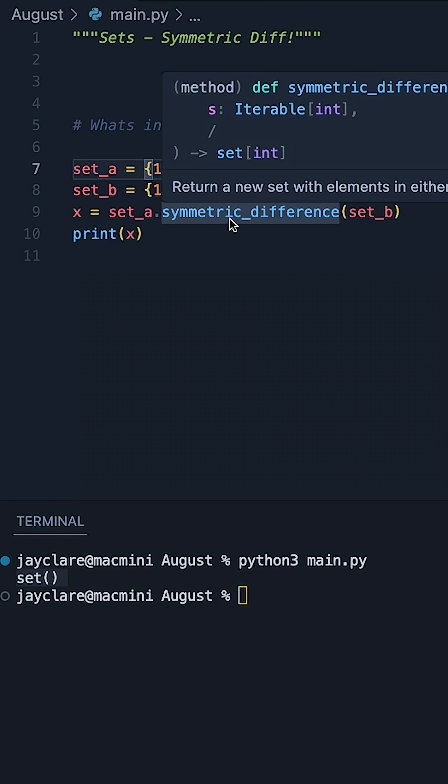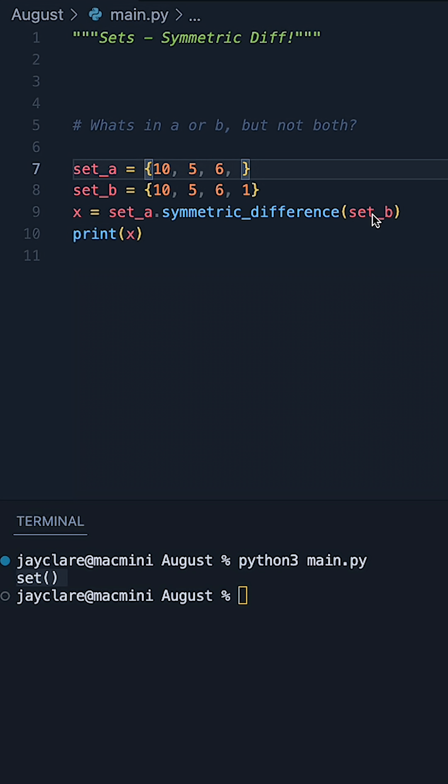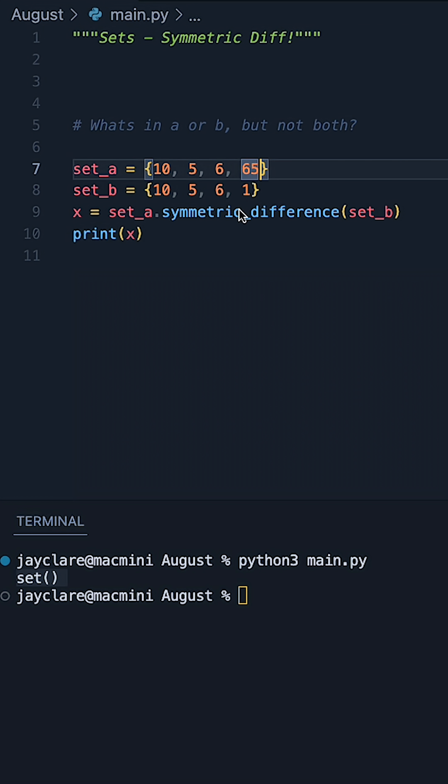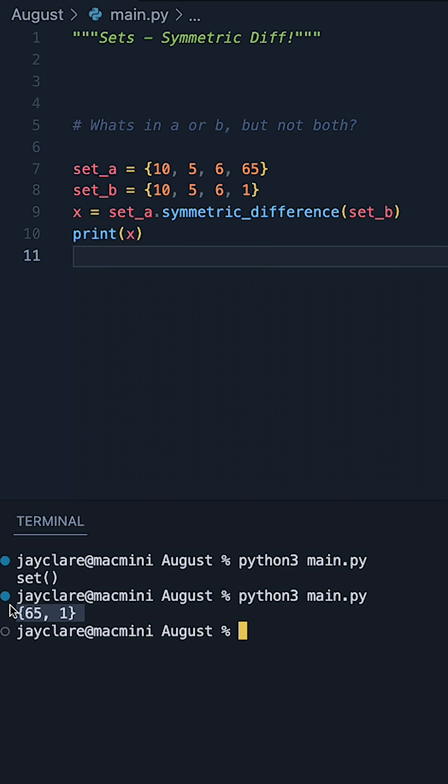However, let's get rid of 1 from set A and pass in 65. So now 65 appears in our first one, but not the second, and 1 appears in our second, but not the first. So 65 and 1, those are going to be our symmetric difference. And there we go.